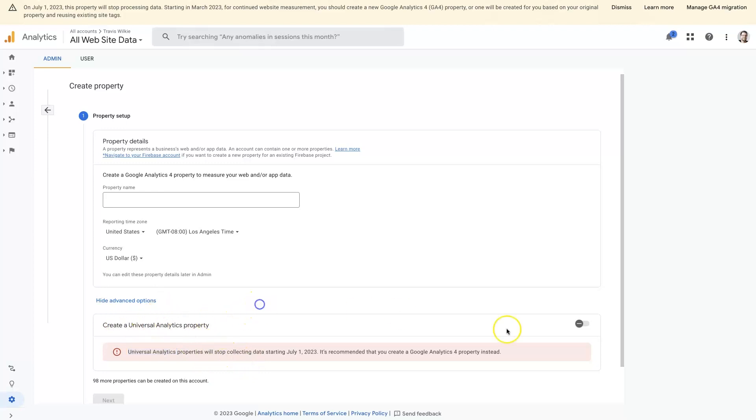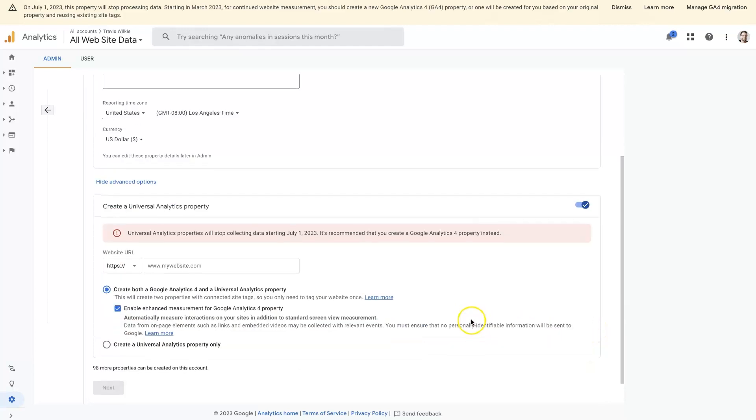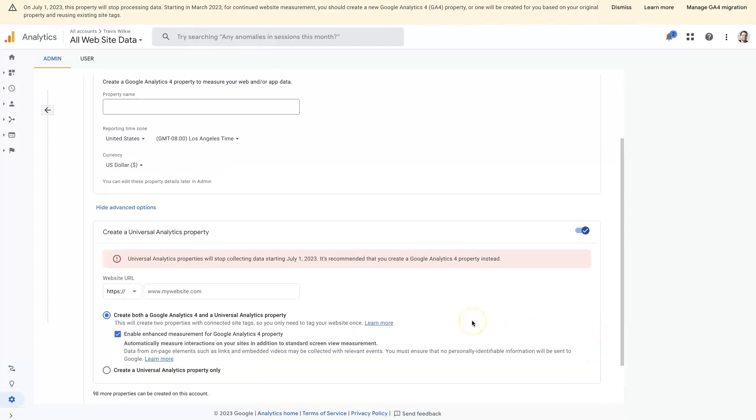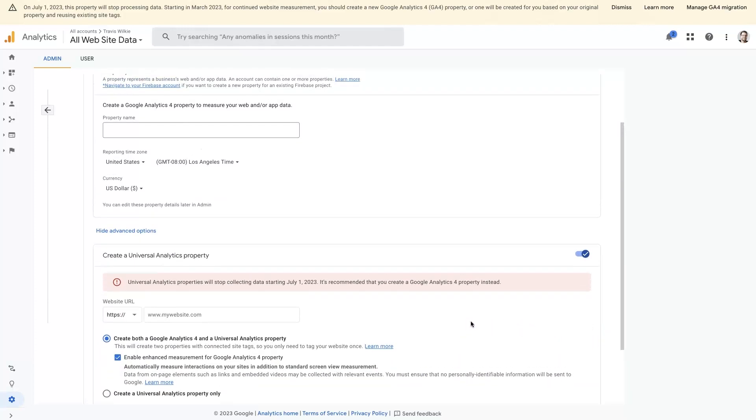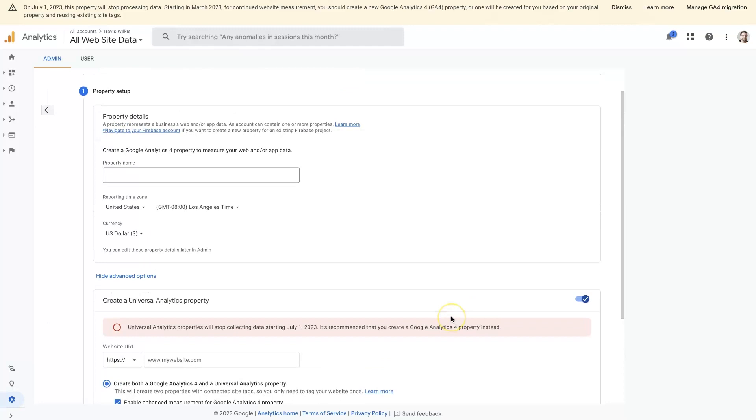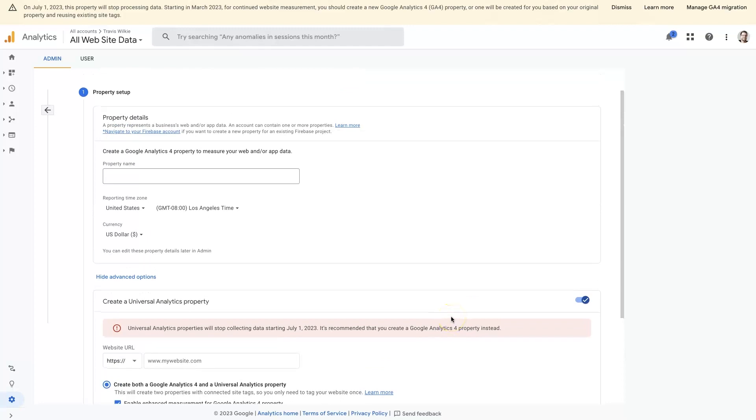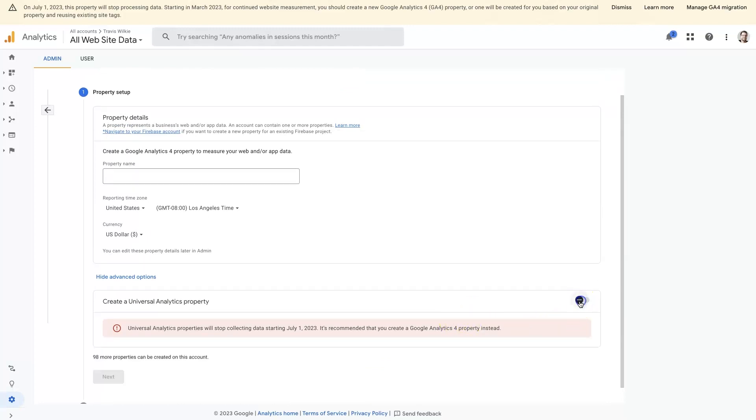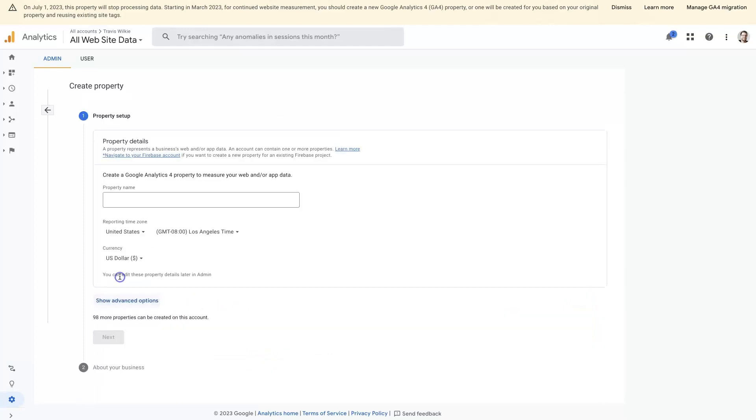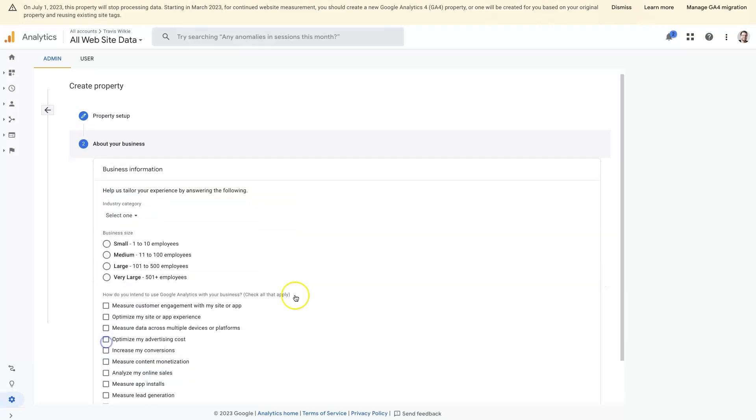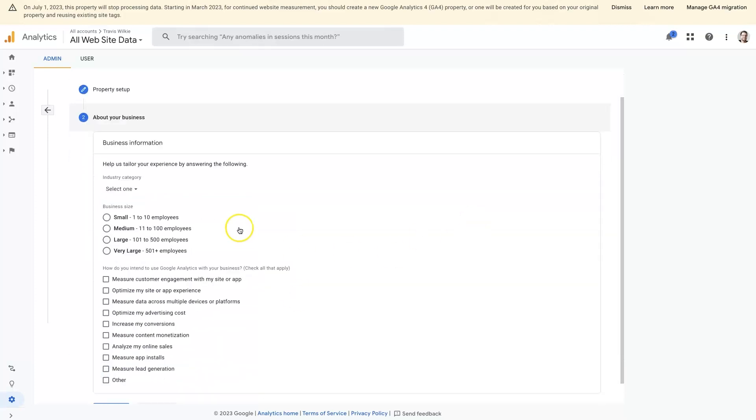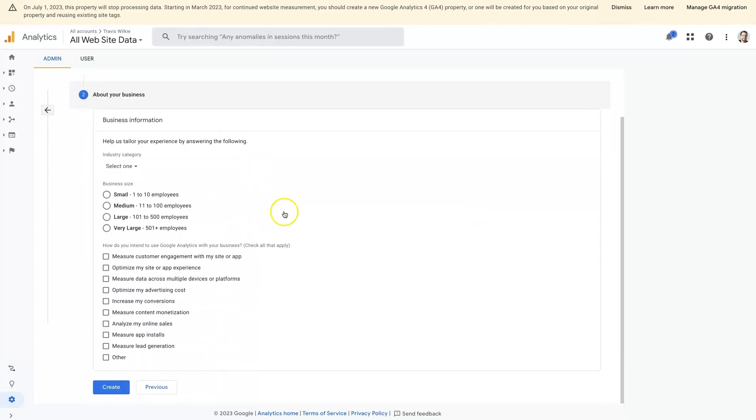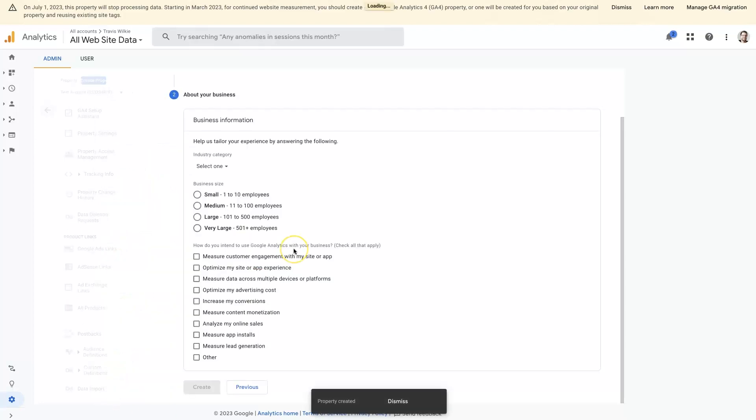But right now, if you're setting it up brand new from scratch, you can actually create both an old Universal Analytics account and a new Google Analytics 4 account. I don't really see why anymore, why you would need to do that, but most likely, all you'll need to do is come in here, enter the property name. We can just do like a test account here, just so you can see. Click the next button. It'll ask you some questions. These are optional, so you can skip these if you want and just click create.